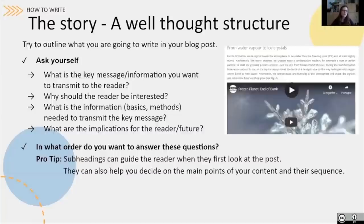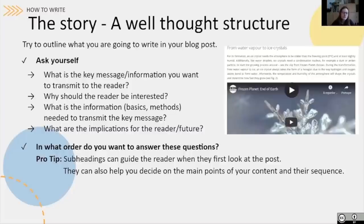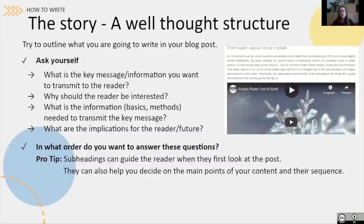So let's start writing. If you want your blog post to be fluent and easy to read — which is a very good thing — a first important step is to define a good story, meaning to decide how you are going to organize your ideas. Try to outline what you are going to write. A good tip is to ask yourself some questions: What is the key message or information you want to transmit to the reader? Why should the reader be interested in that specific topic? What information is needed to transmit your key message efficiently? And what are the implications for the reader or for the future? Keep in mind that depending on your format or audience, you might want to limit the number of questions you cover and focus on only one or two.